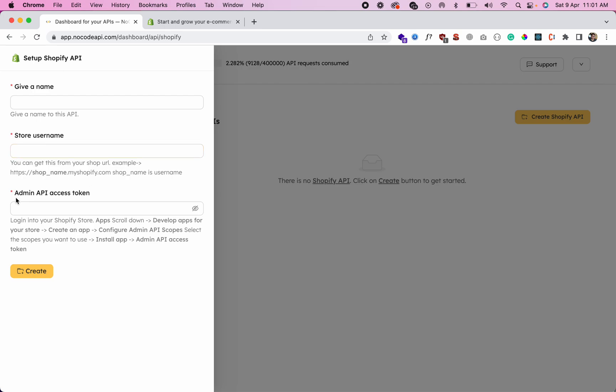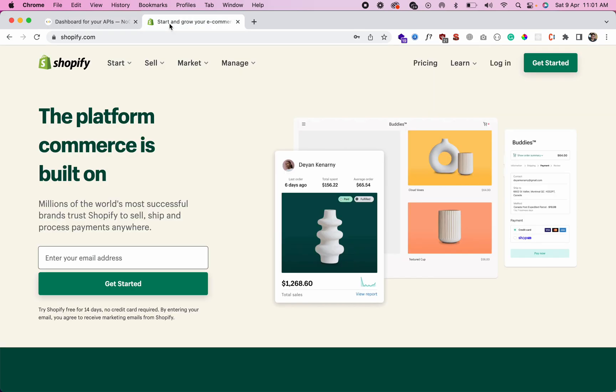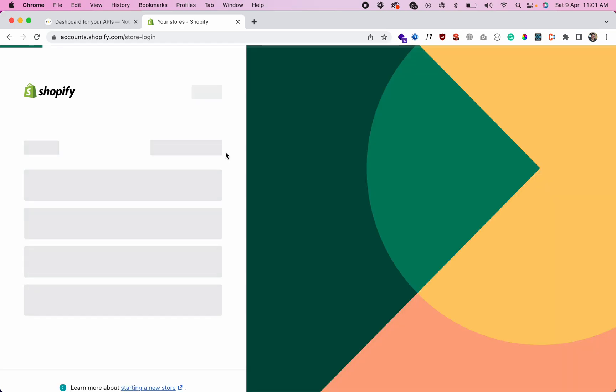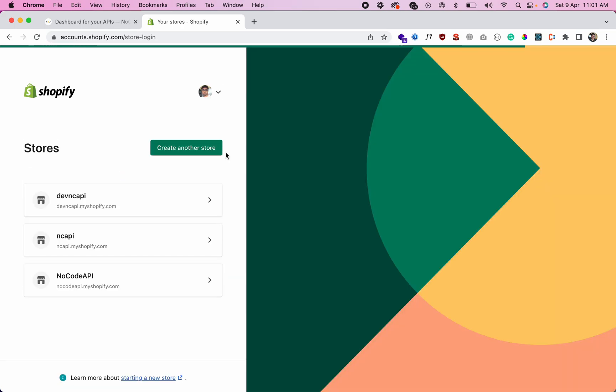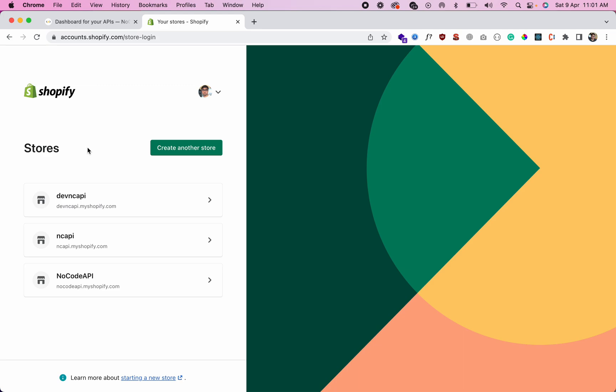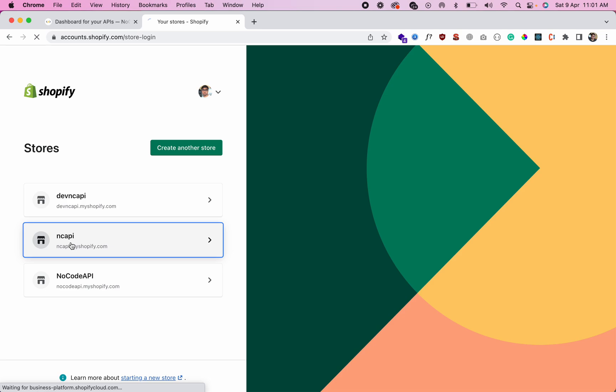So go to shopify.com and login. Choose the store - I already created this store, this NC API store.